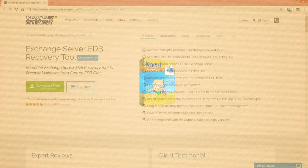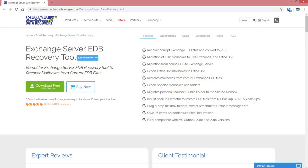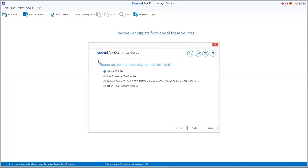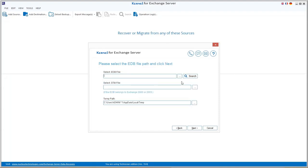First, download the tool from its website and install it in your system. Launch the software application and select the offline EDB file option. It gets automatically selected as a source. Click Next to continue.